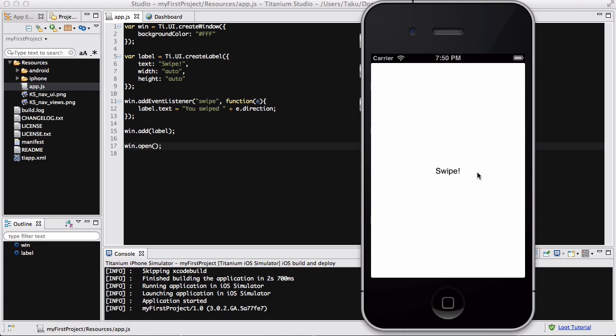When swiping using a simulator, you click with your mouse, hold down, and then move your mouse really fast in a certain direction. I'm going to click and swipe. There we go, it says 'you swiped up.'